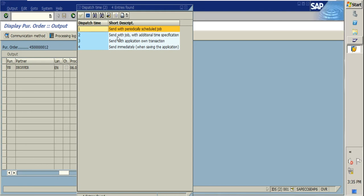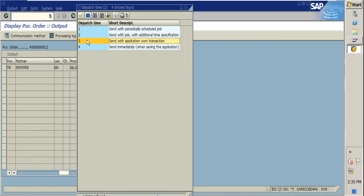The second option is 'Send with job with additional time specification.' The third option is 'Send with application own transaction,' meaning if you select this, you need to go to another transaction code ME9F, from where you can take the printout.